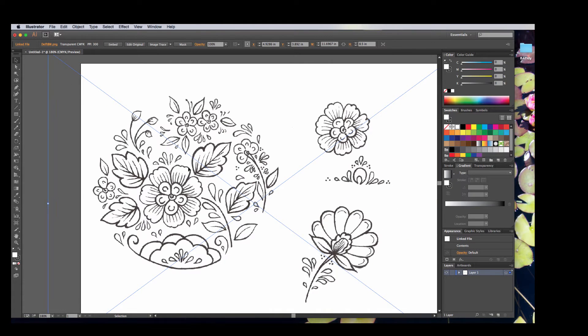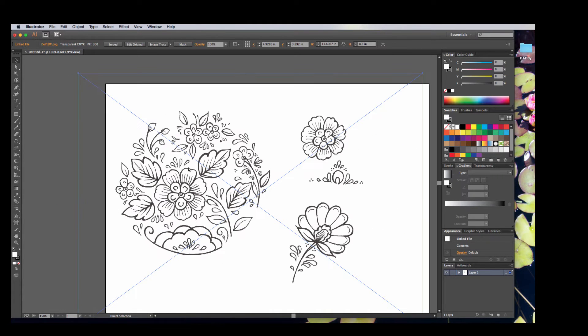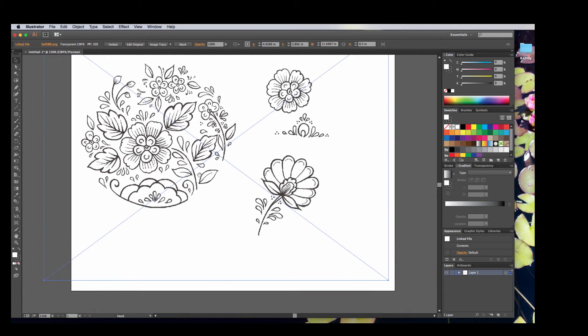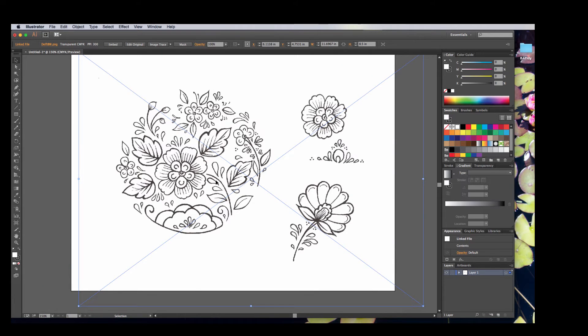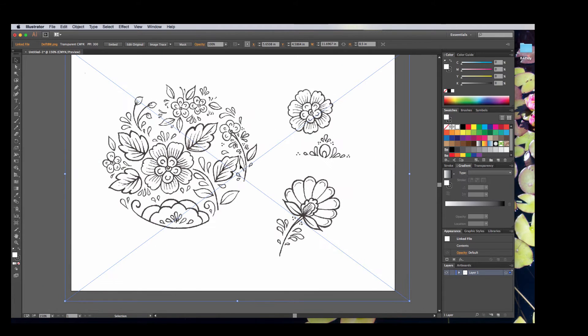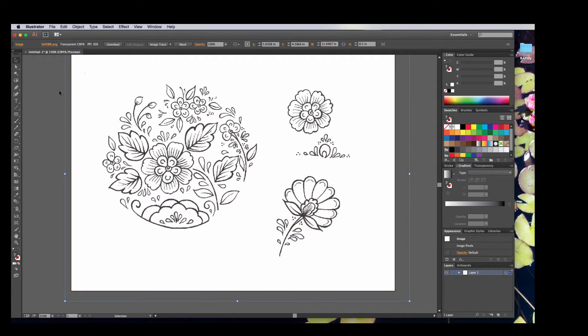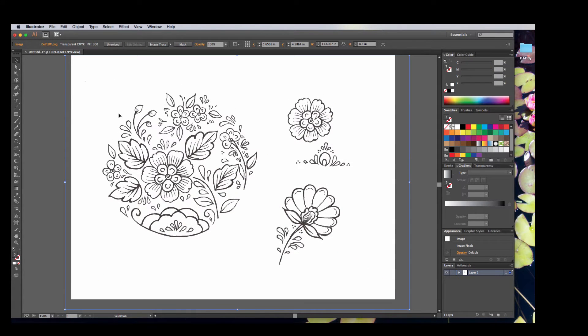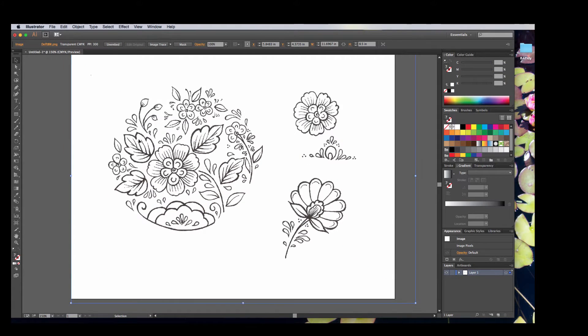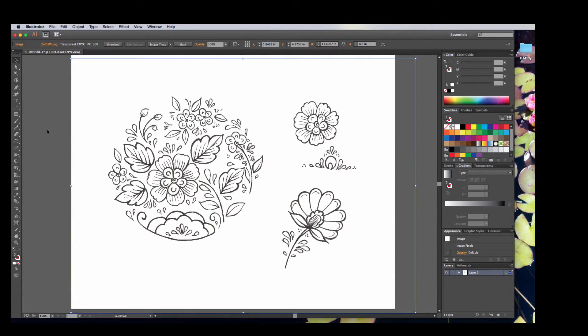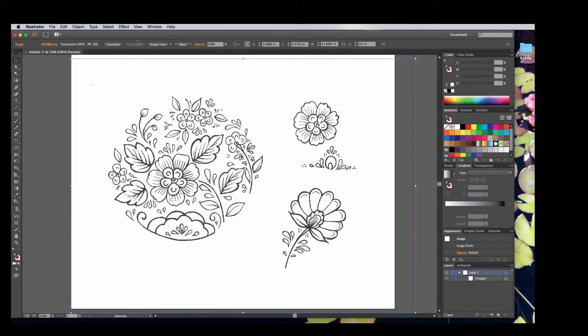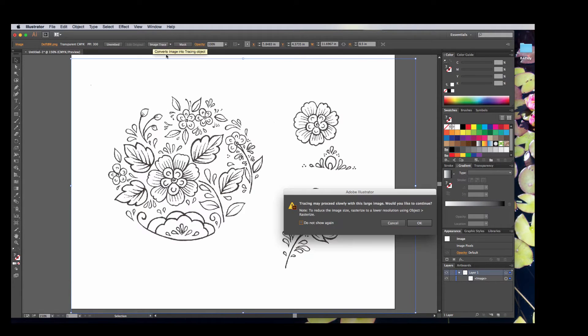What's nice about this is because it's a PNG, it has a transparent background, so when I trace this in Illustrator, it's going to work a little better. I'm also going to hit Embed, because then if I move this file, I don't have to worry about it. So now I have this image in here, and I can go ahead and image trace this.